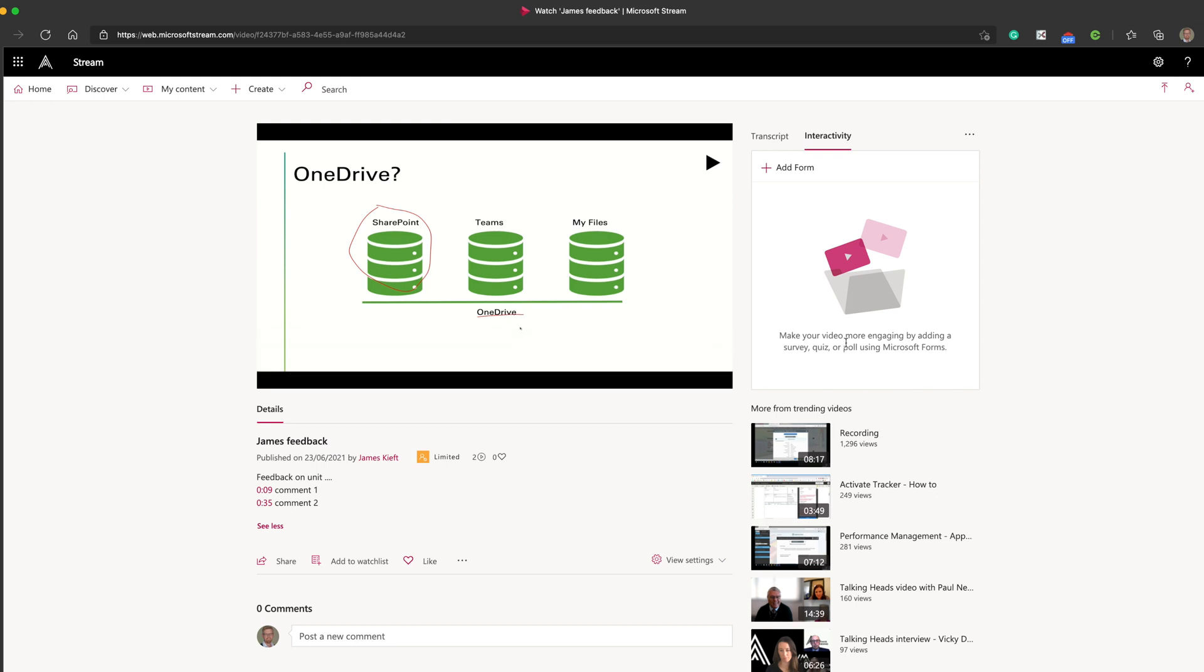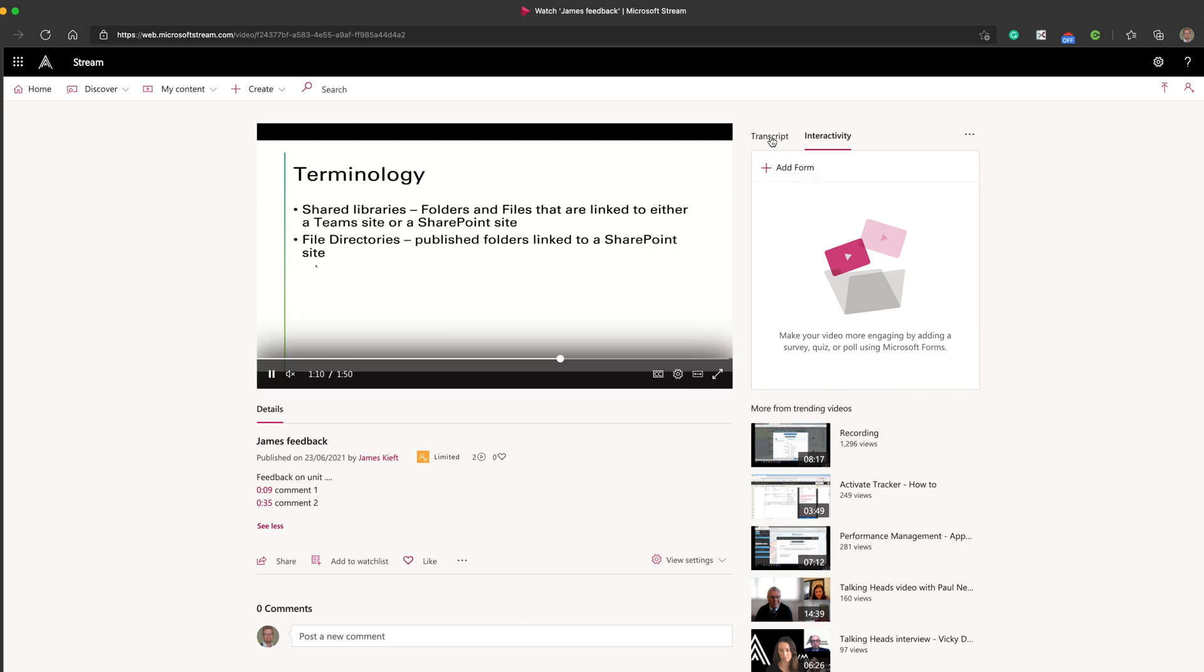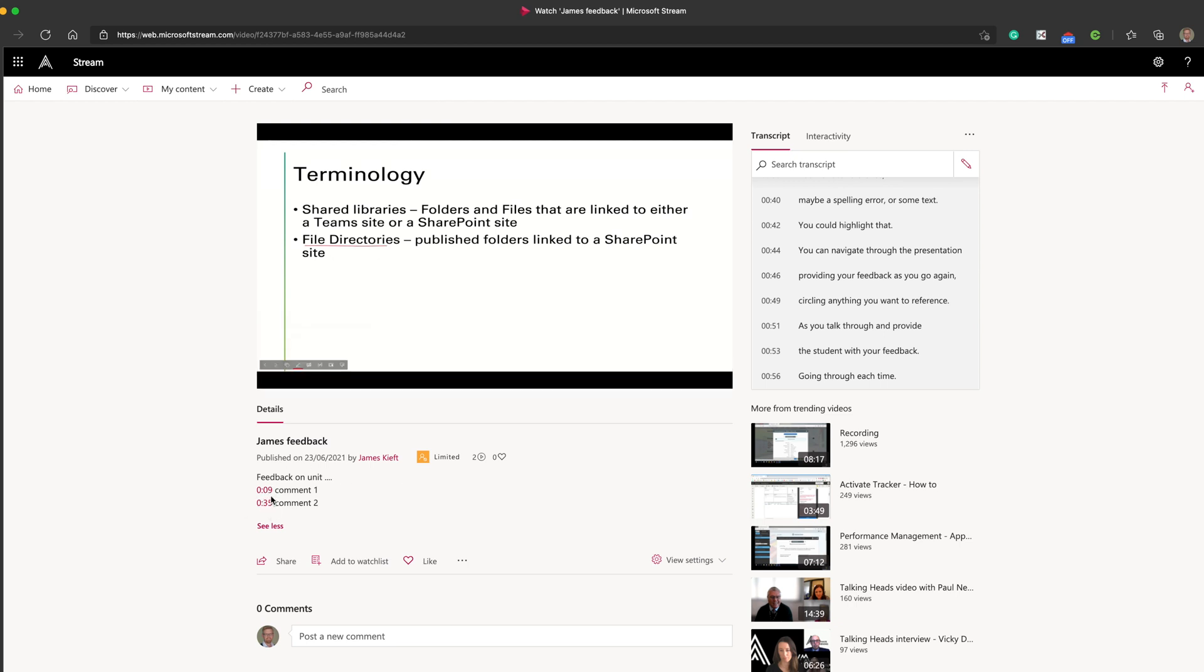And if you wanted the students to respond to your feedback, then you could add a form at a specific point for them to respond to your feedback. So really useful feature, either adding comments with timestamps in the bottom which allow the students to jump to specific points of the video, or just enabling them to use the transcript as you go.